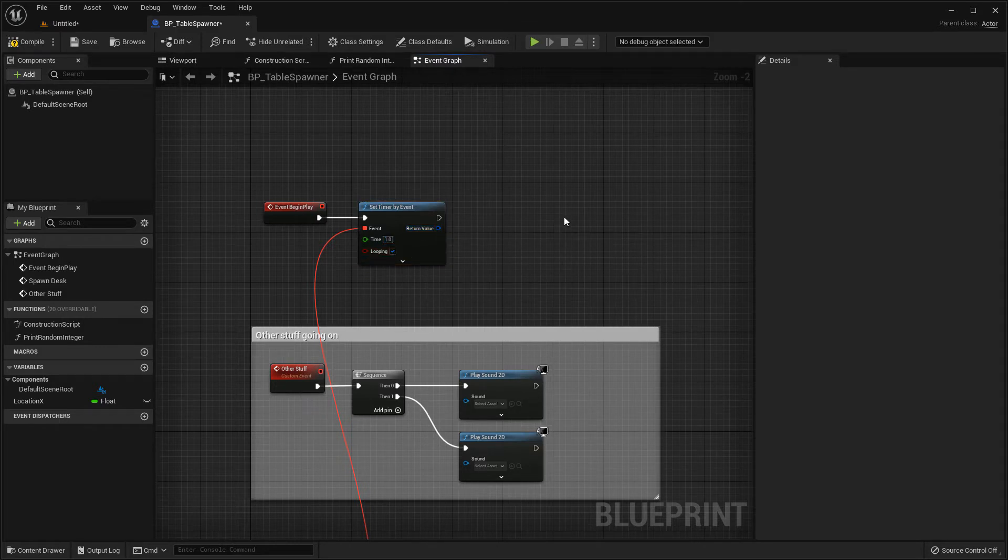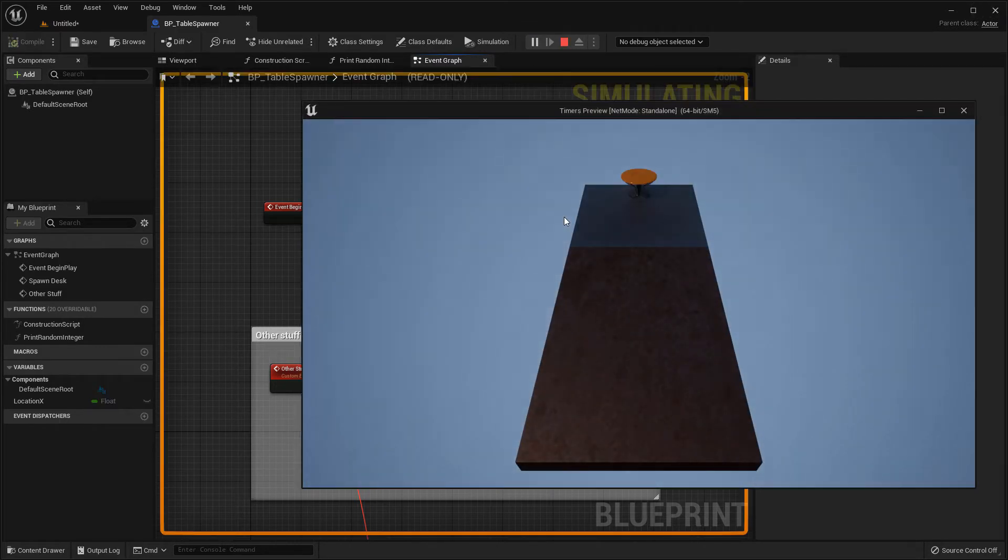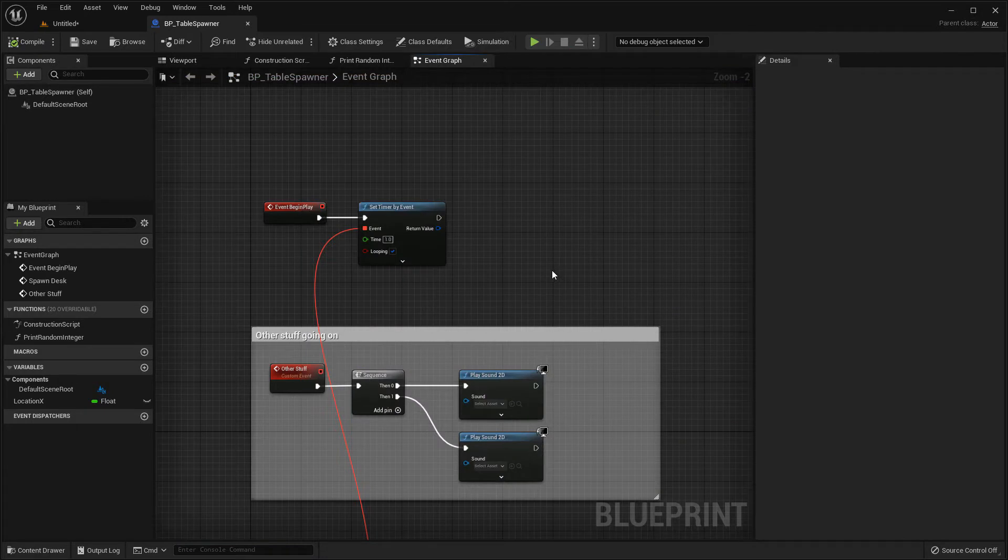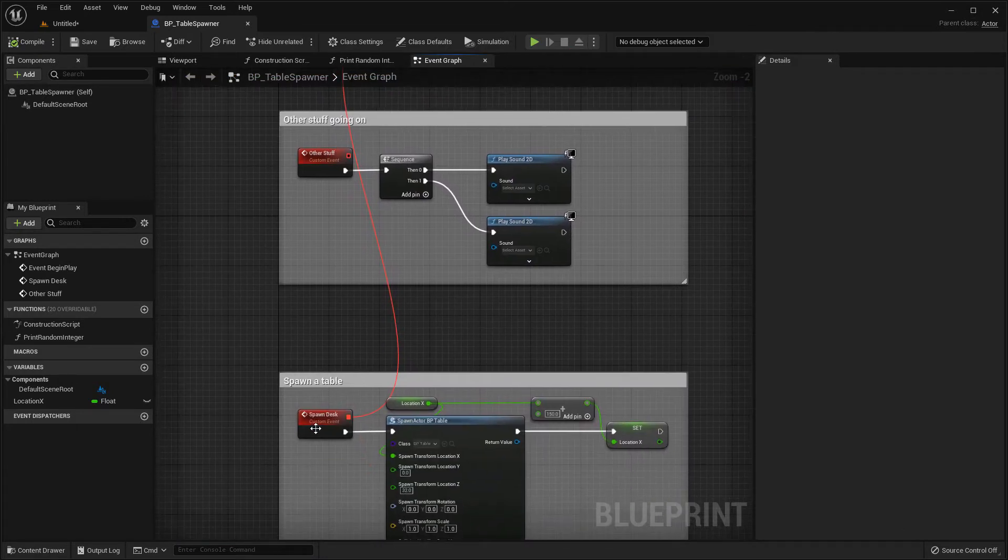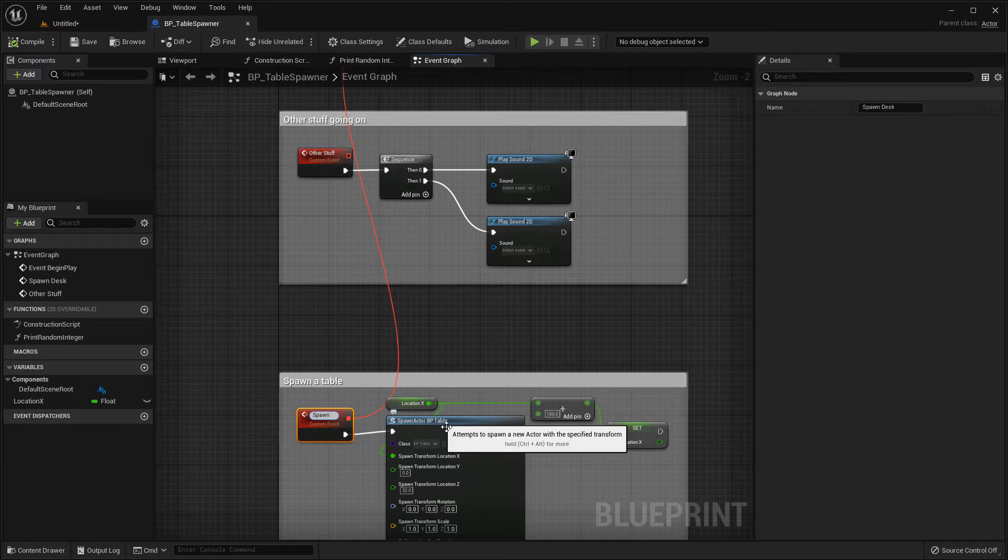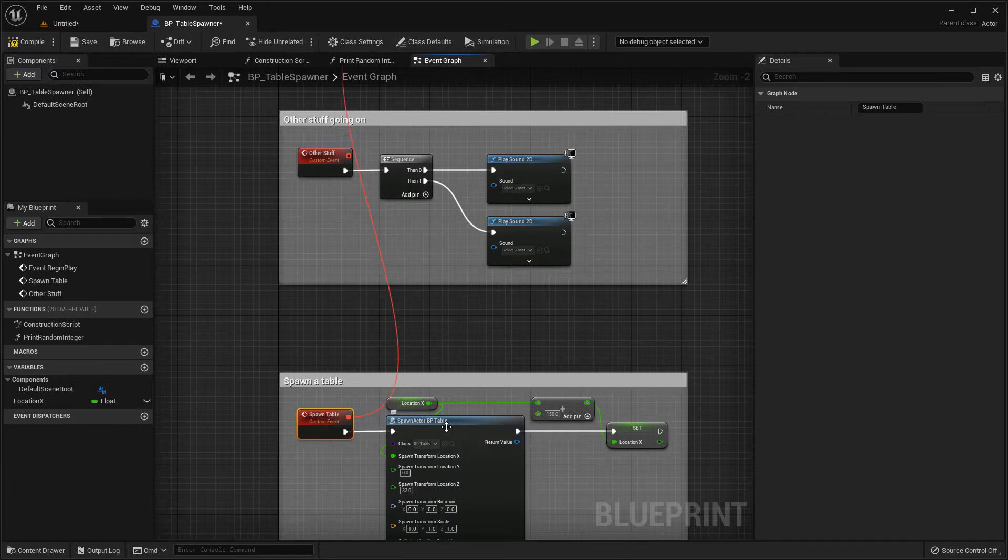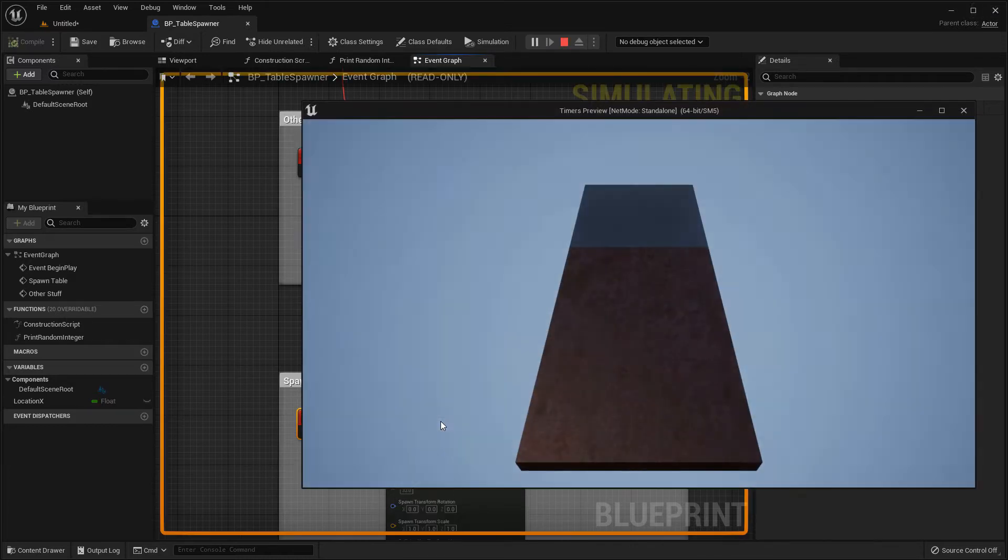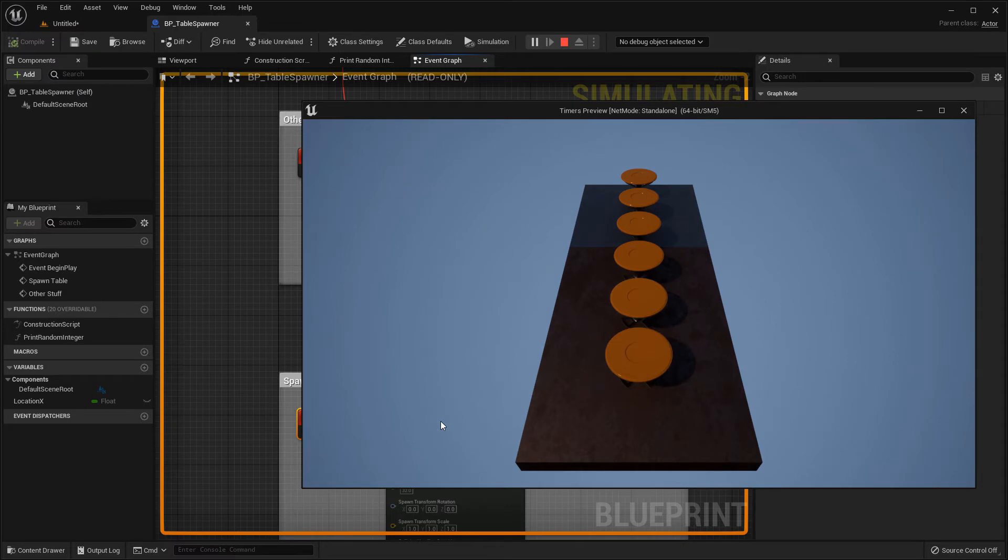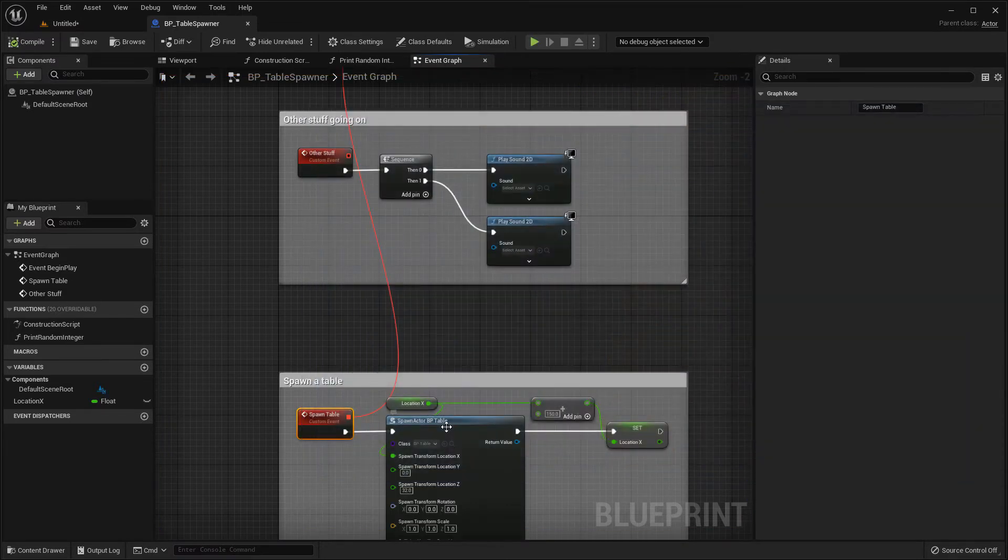And now if we run it, we get the same result. The difference this time is that if I come out, if I change this event name at any point, spawn table, if I then run again, nothing's broken because we've connected it by that event handle. So we've improved on the set timer by function name.